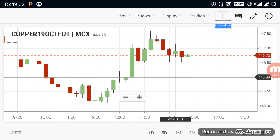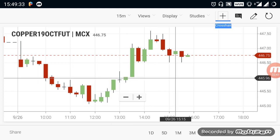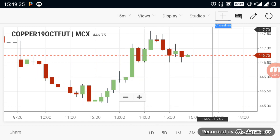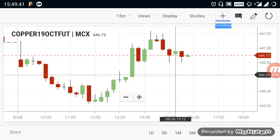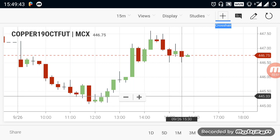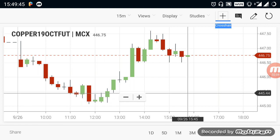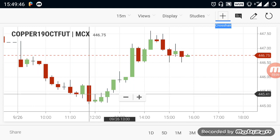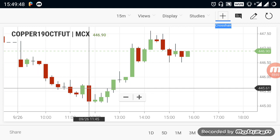If you look at the market trend, you will see a buying trend in the 448 range. If you look at the downside, you will break out the 445 range. If you sell the 445 range, you will be a downside expert.